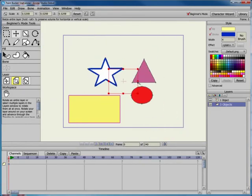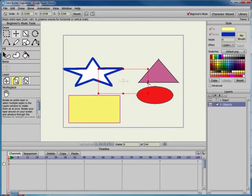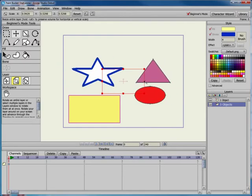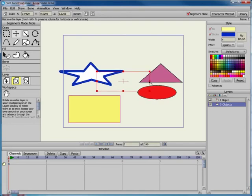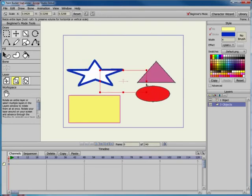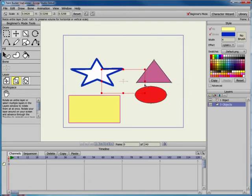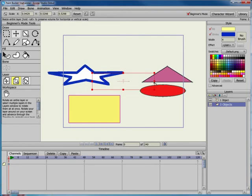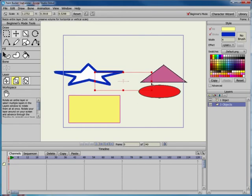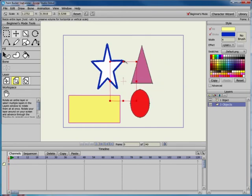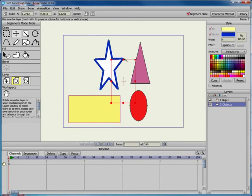Use the handles that appear at the center of any side to resize the width or height of the layer. You can Alt-click while dragging one of these center handles to maintain the volume of the object. In other words, as you increase the width of an object, the height will decrease, or if you increase the height of an object, the width will decrease.